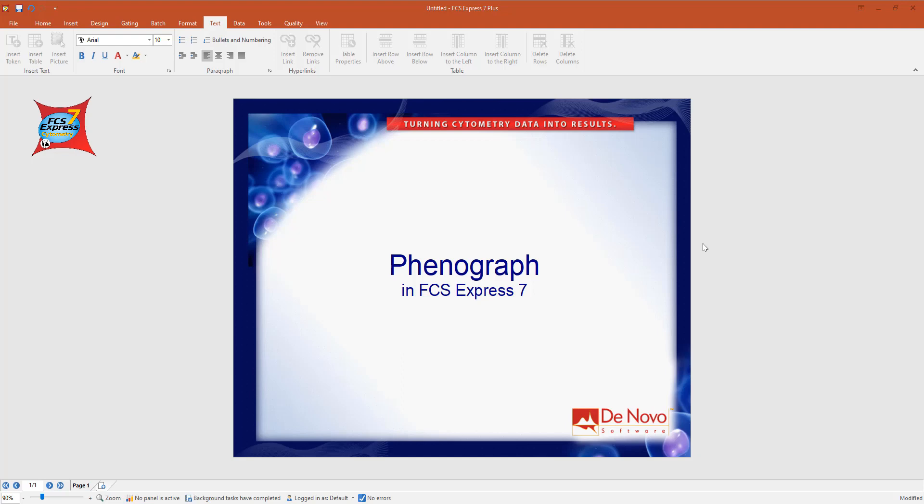Welcome to this quick video guide on Phenograph in FCS Express 7. Phenograph is a clustering algorithm that allows you to analyze high dimensional data.